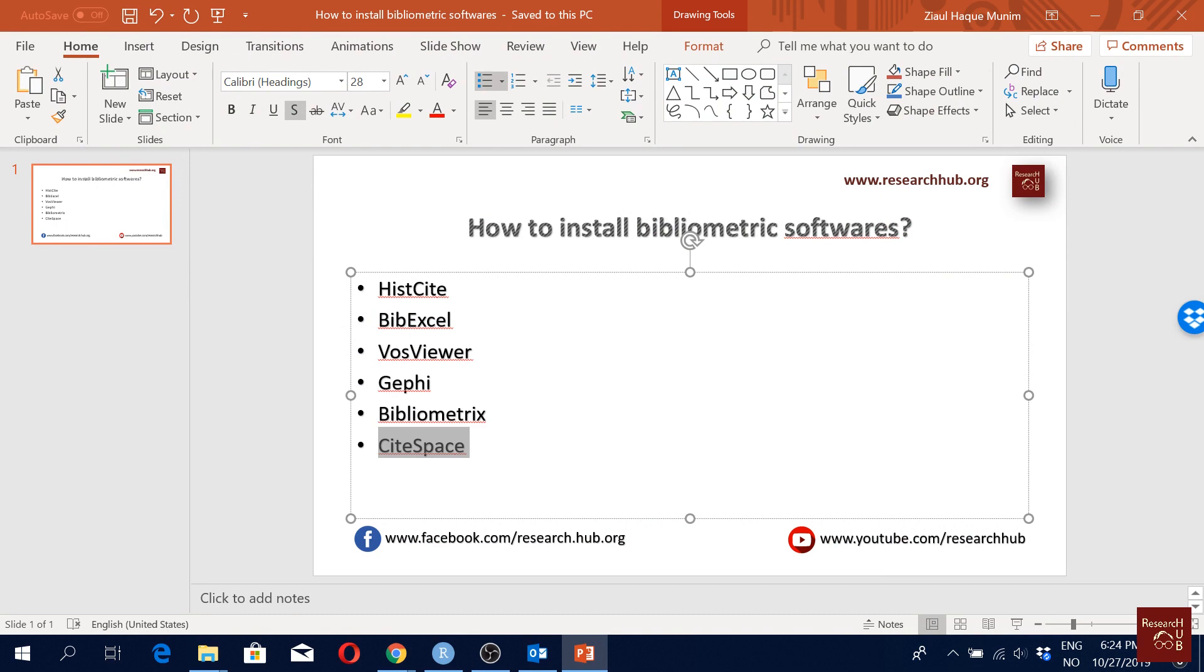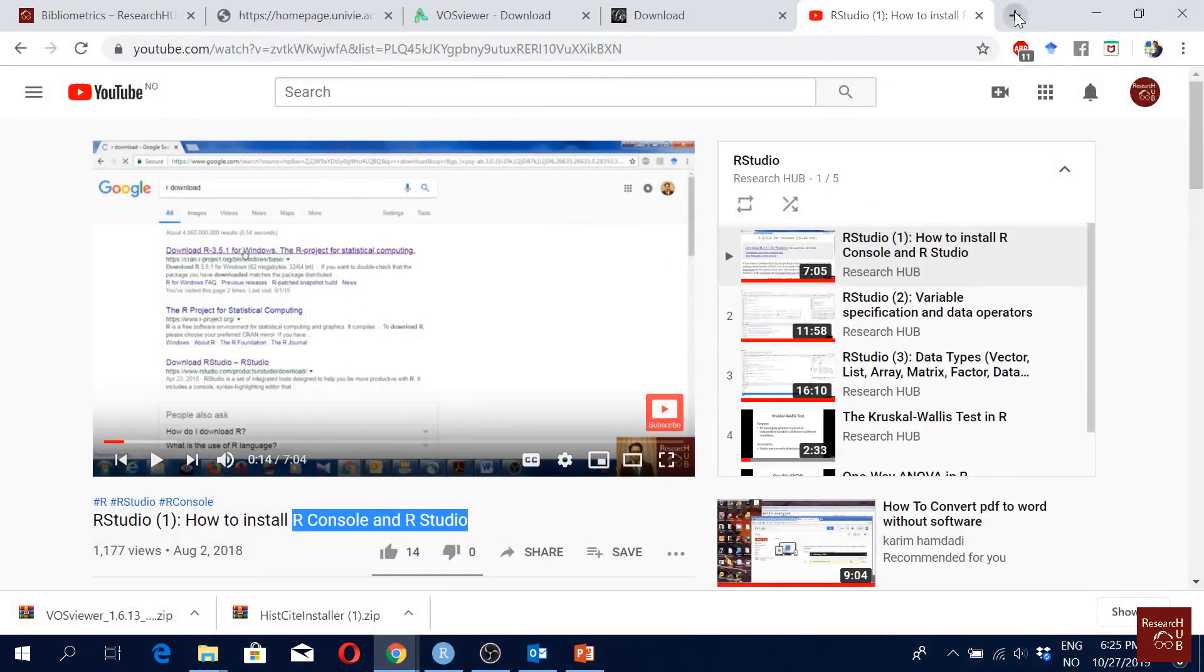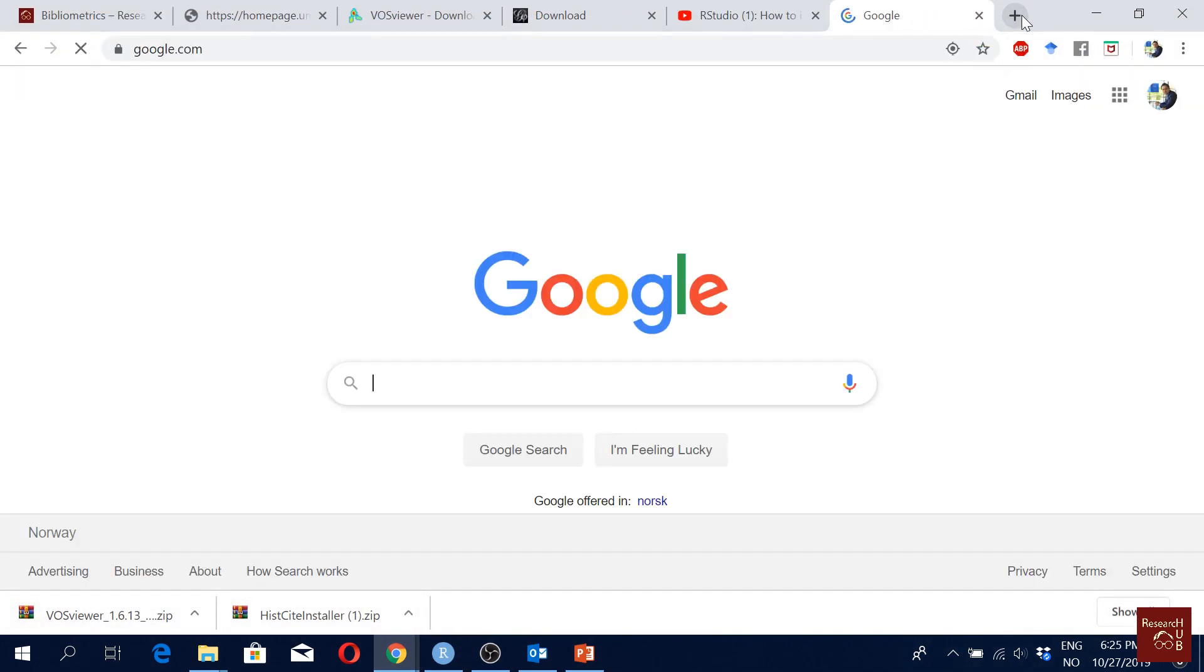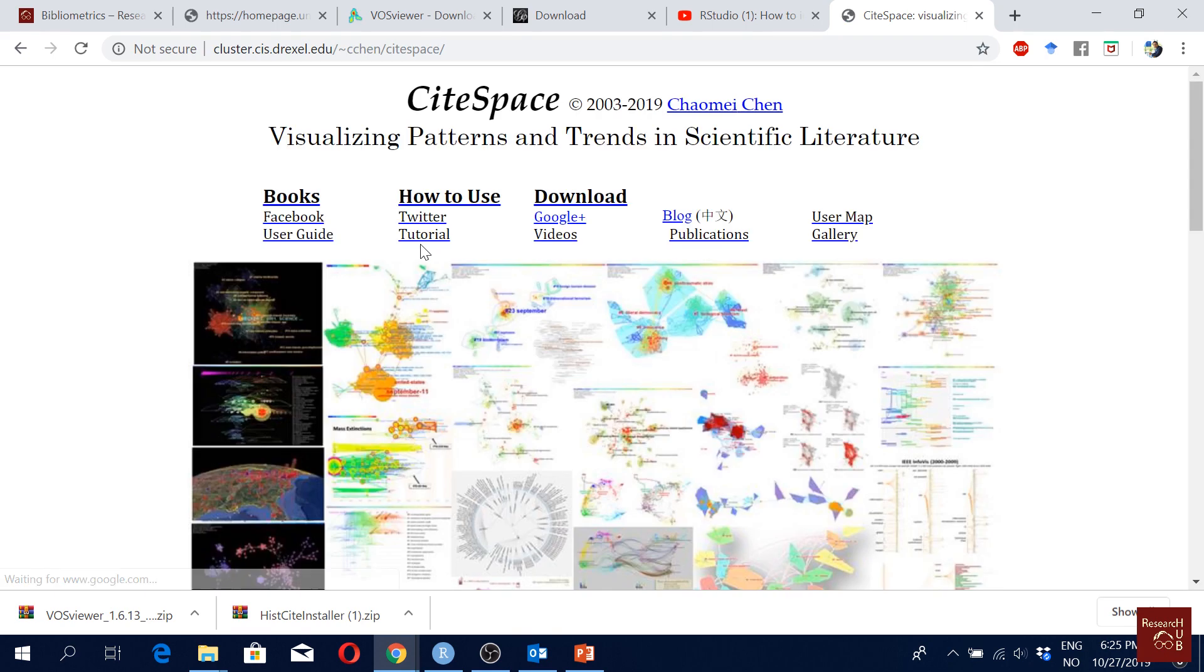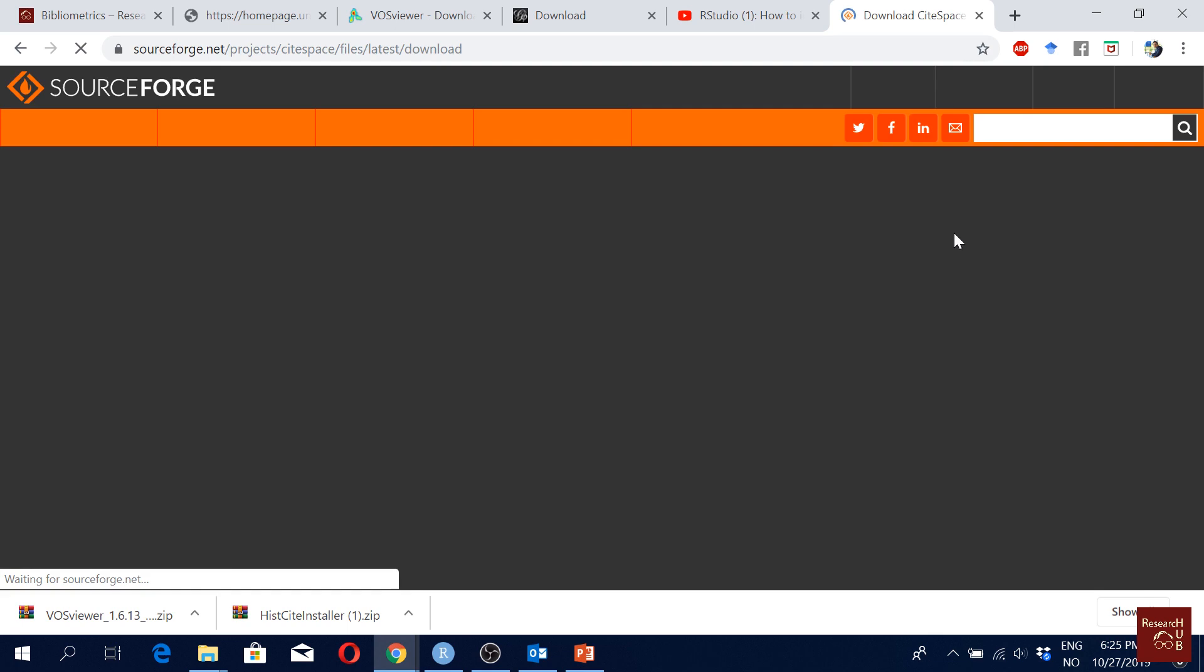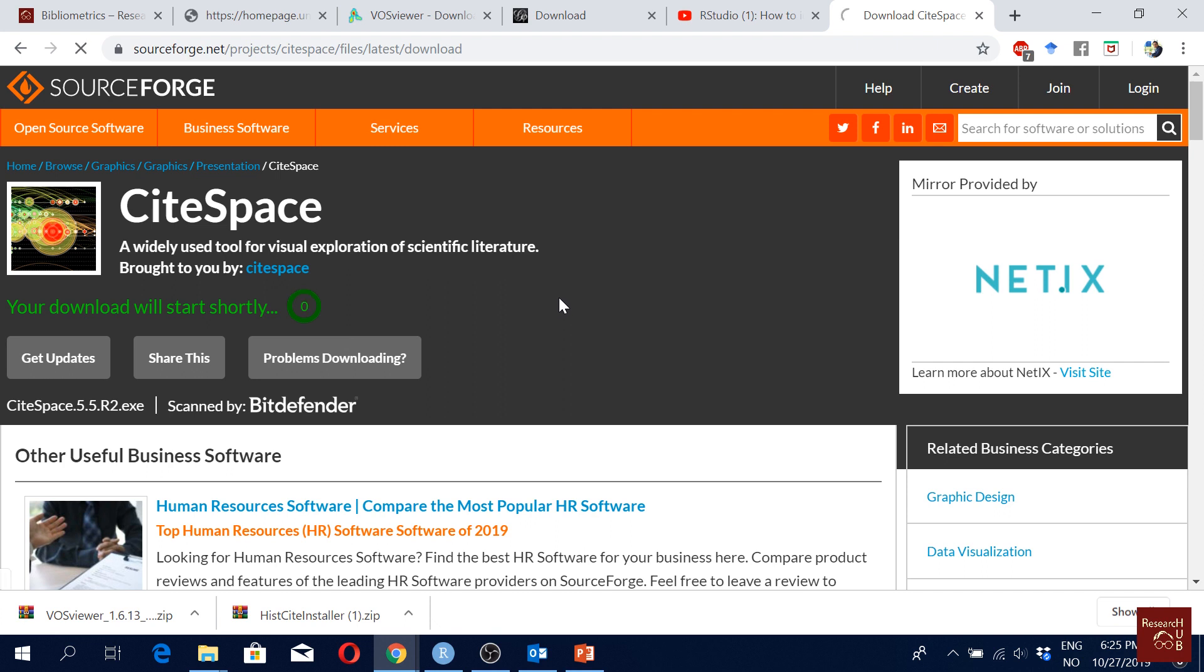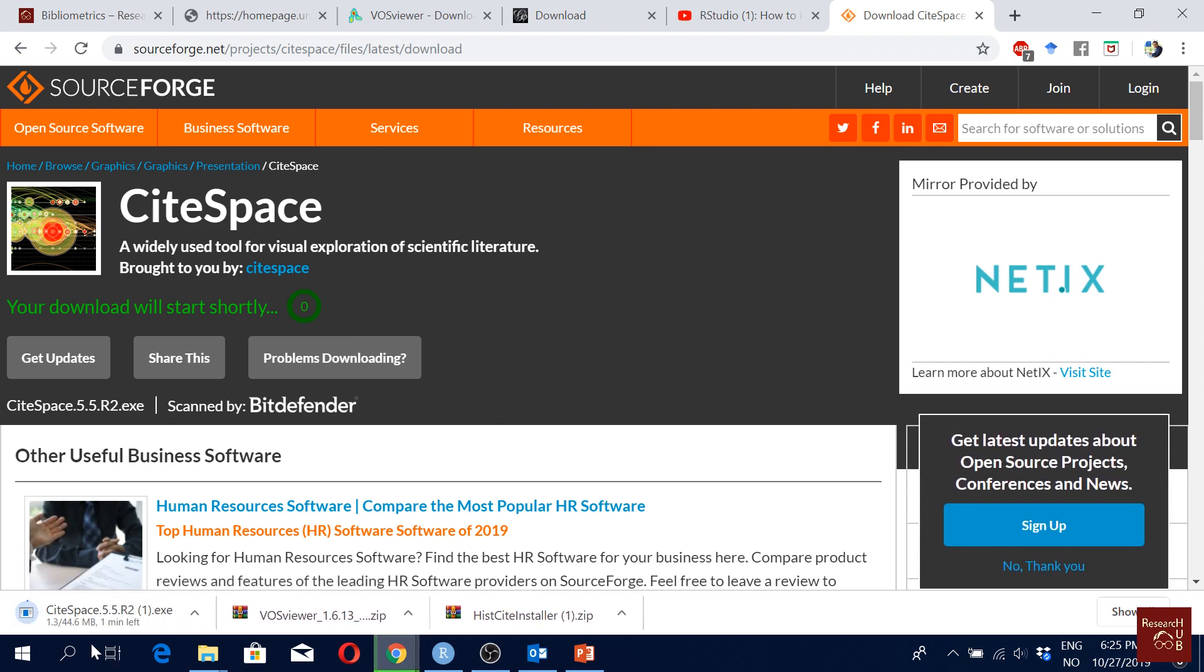And then the last one is CiteSpace. Again for CiteSpace I will again make a Google search here. And here if I go to the first one here, then you just click here download now and then it is here. It will start, download will start shortly. Okay, so it starts to download and then you just follow the similar procedures to install the software.